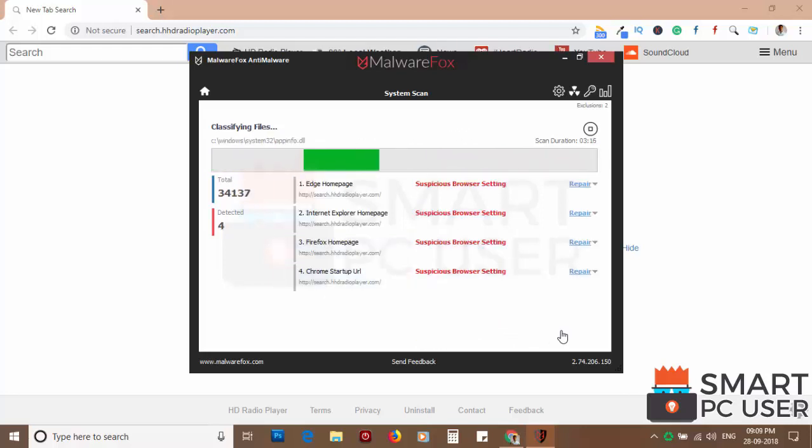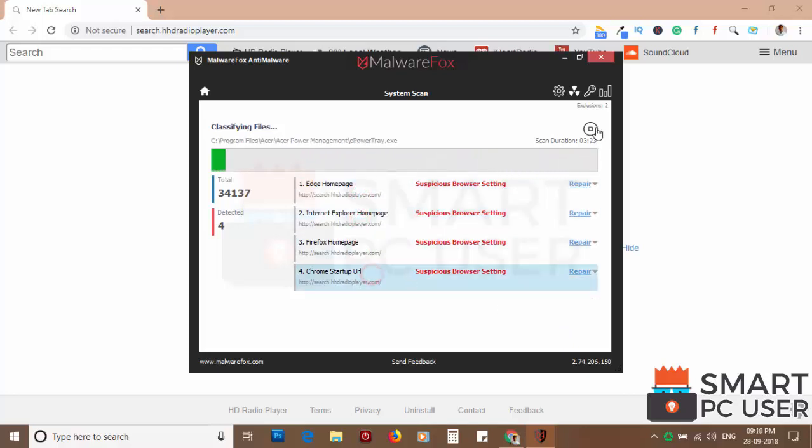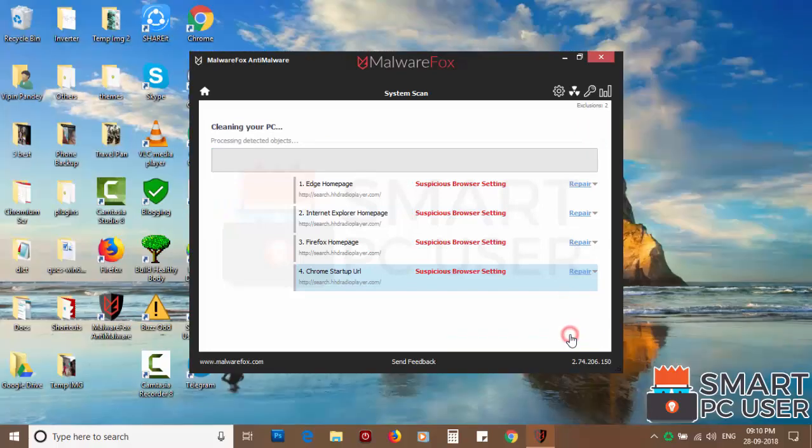MalwareFox has detected suspicious settings in Microsoft Edge, Internet Explorer, Firefox and Google Chrome. Click on next to clean your PC.